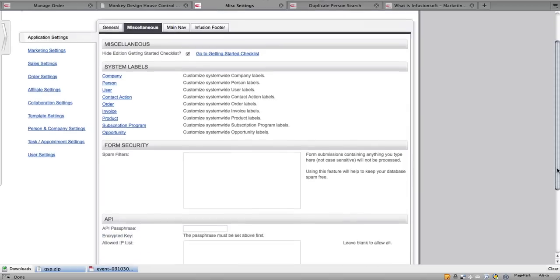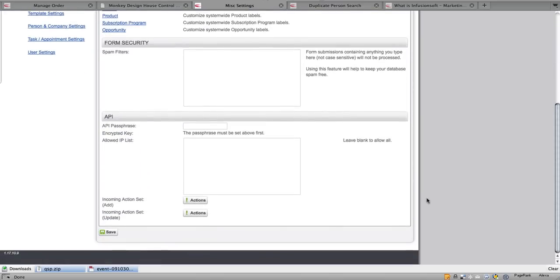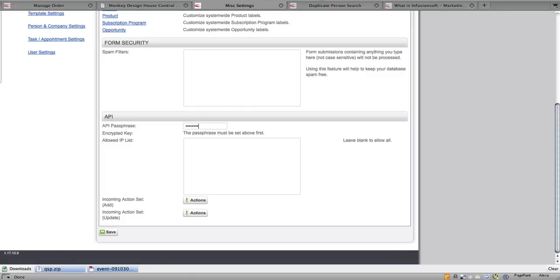Then scroll down and you will either see your encrypted API key in this position here or if this says the passphrase must be set above, simply set a passphrase that you will remember in the API passphrase box. Then click Save.